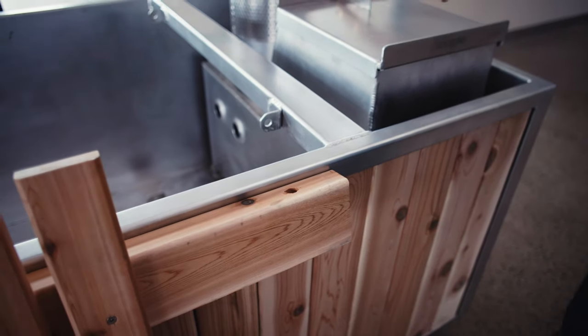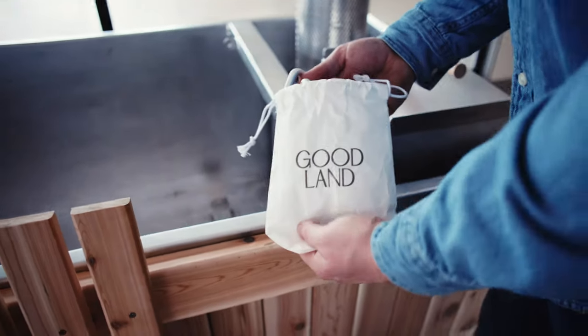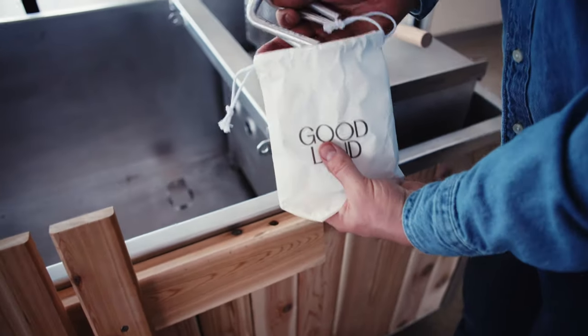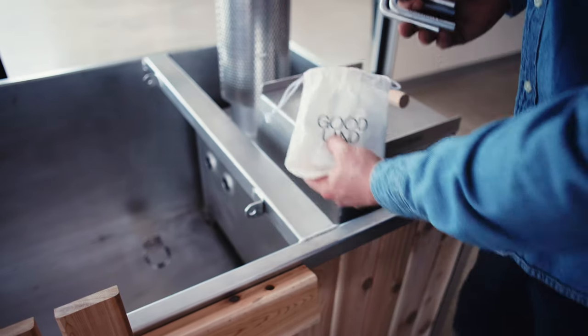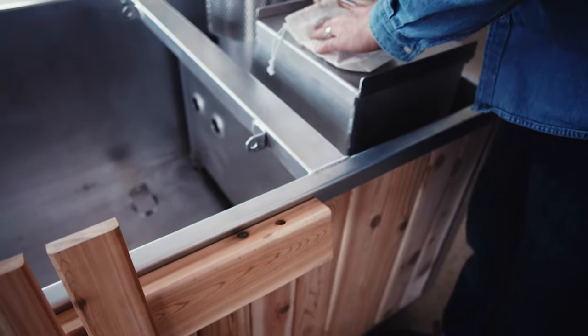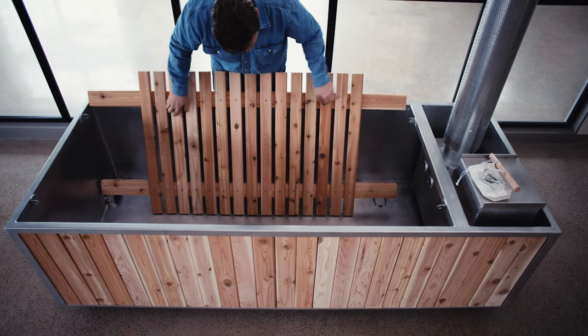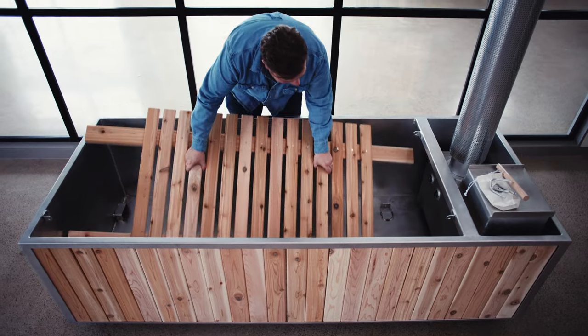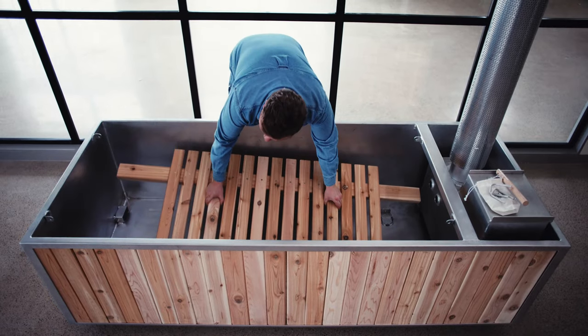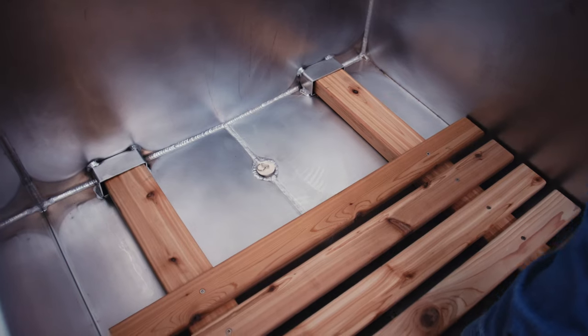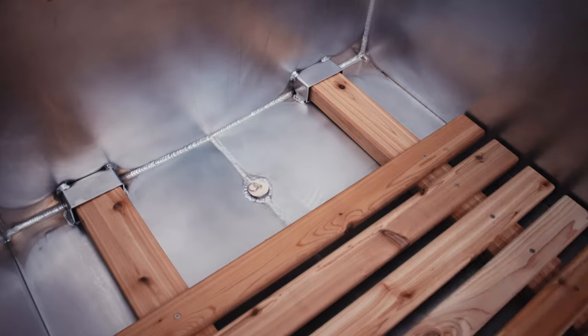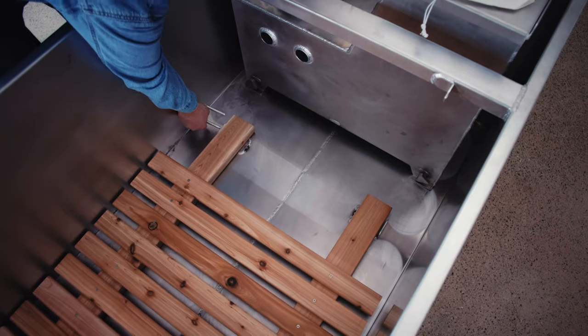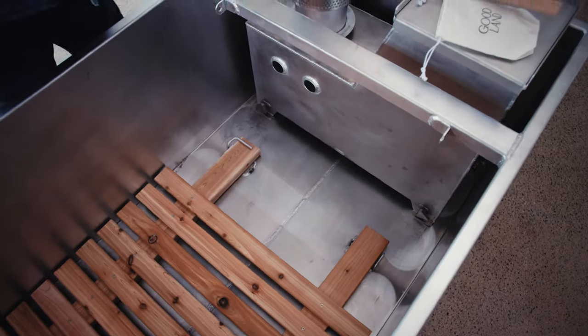So find those bent pins that are in the welcome kit and figure out which end of the seat base does not have holes. The end without holes, slide that into the brackets at the end of the tub here. Use two pins to anchor the seat base to the floor.